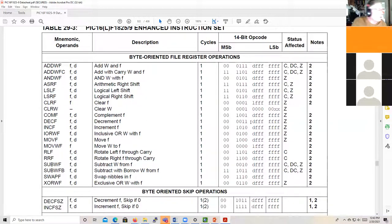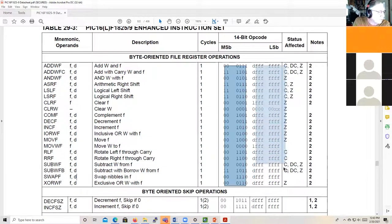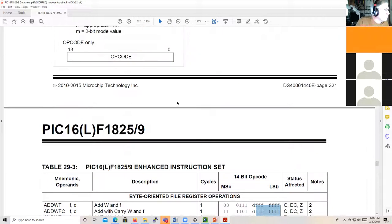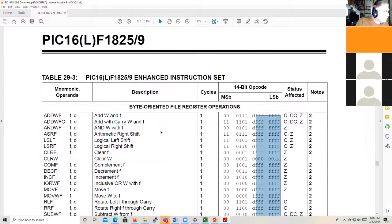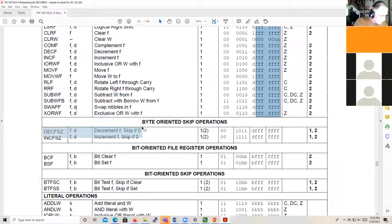The swap nibbles instruction — people sometimes try to use it to exchange one byte for another, but it doesn't work that way. You only have one location referenced and you can only leave the result in that location or the W register. What it does is take the lower four bits and put them where the upper four bits were, and vice versa — you're swapping nibbles within the same 8-bit location, not swapping bytes.